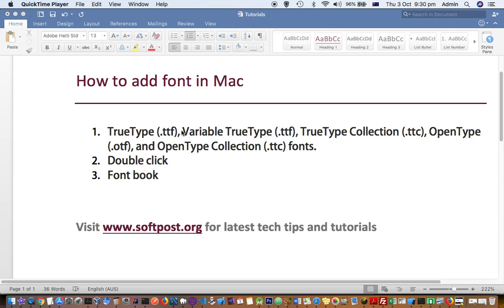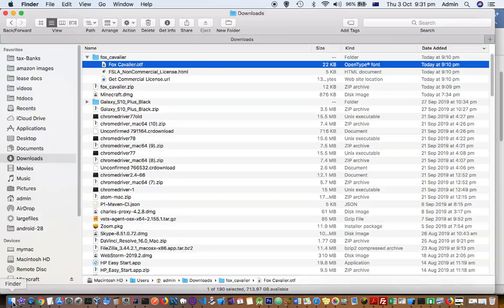All you have to do is download or buy those fonts online or from any other provider. Once you download a font in .ttf or .otf format, one way to install it is to just double-click the file.